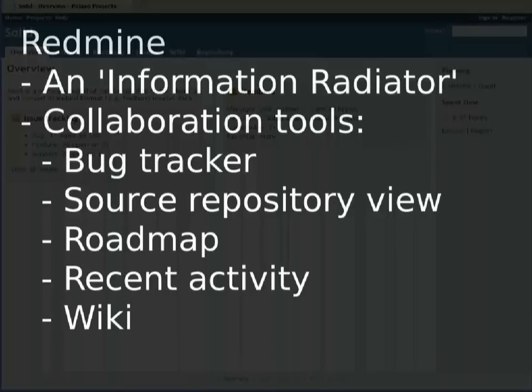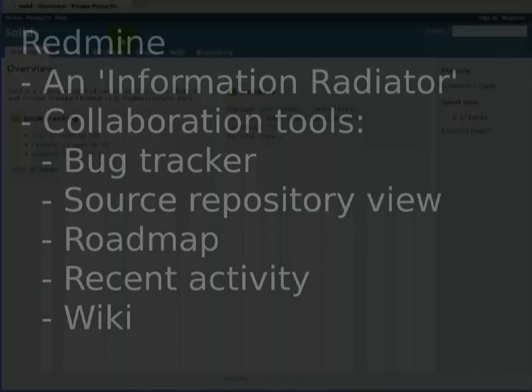There's a number of functions that I think these tools should have. So we're going to have a look at the major ones in Redmine and why I like it.